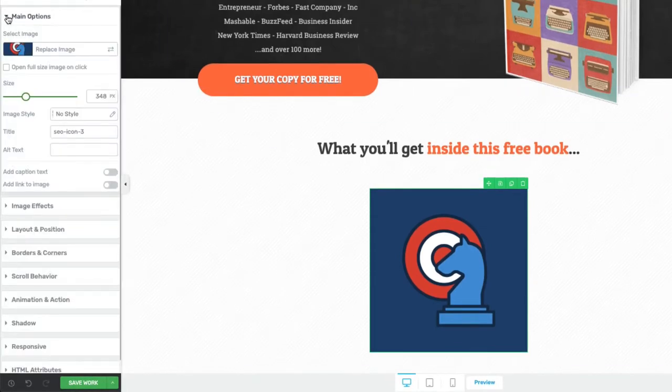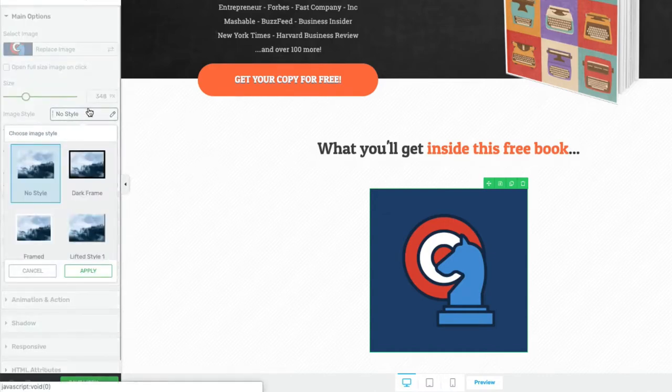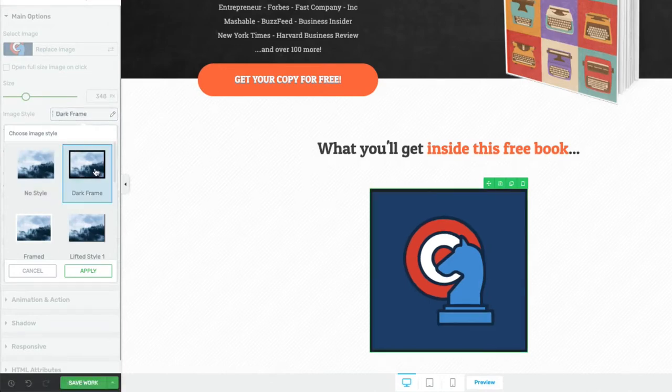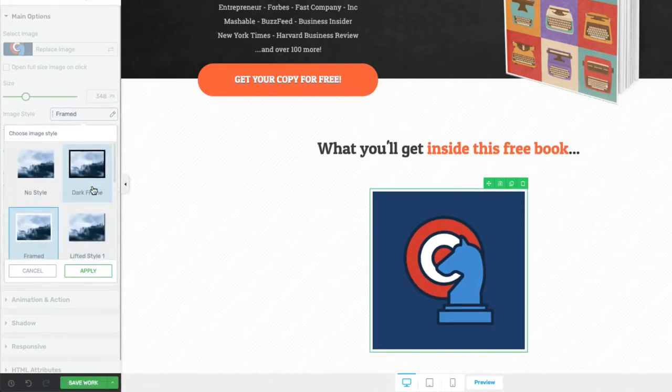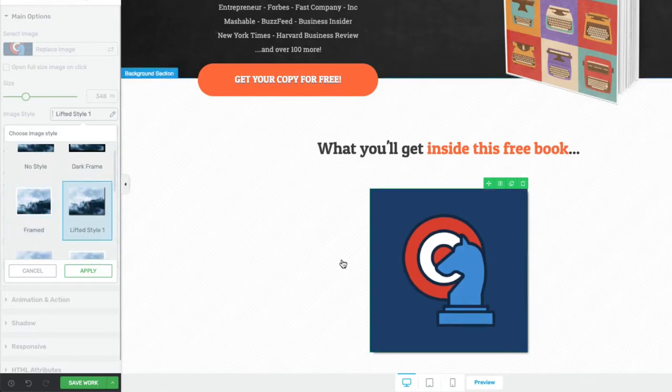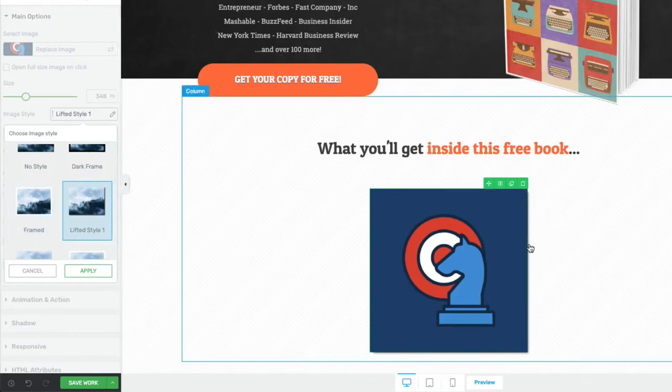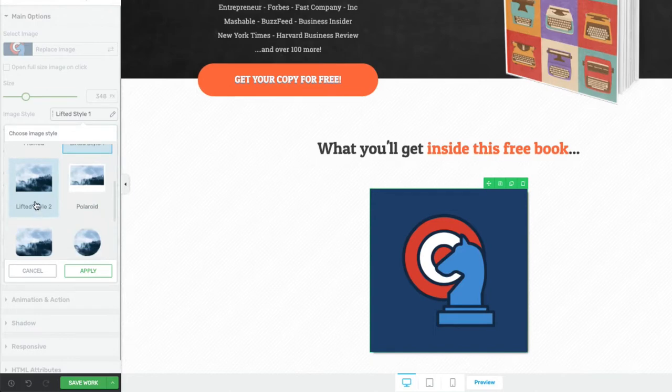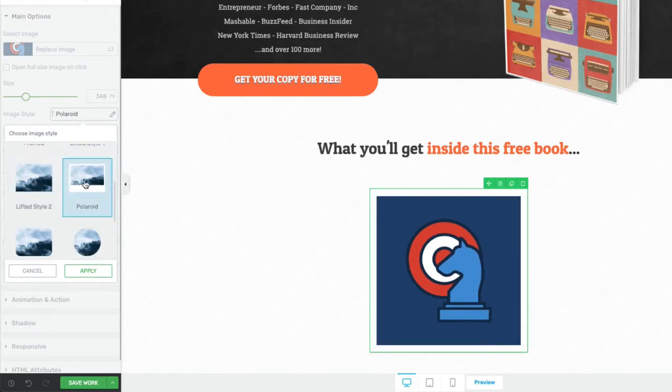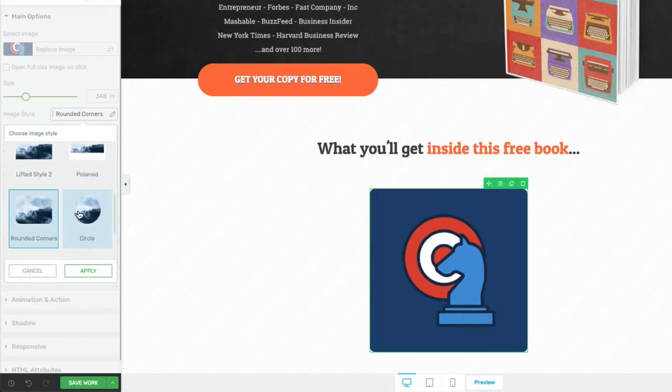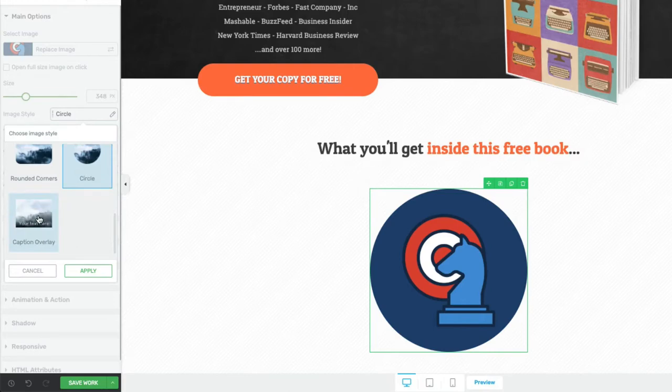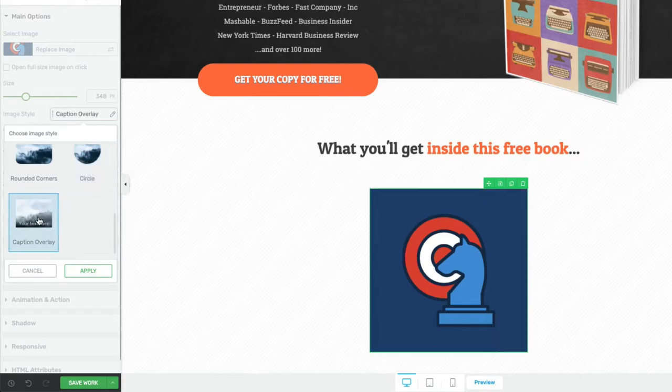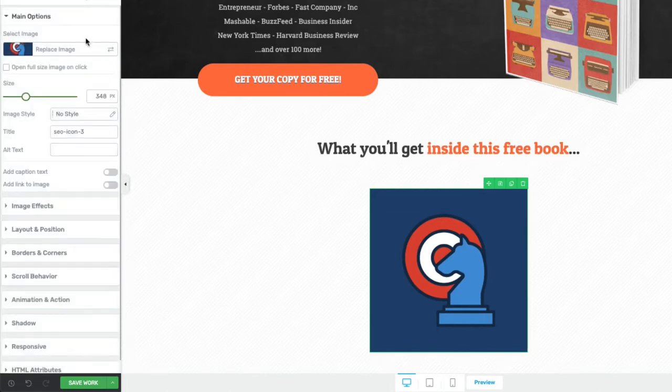Back in these main options we're adjusting the size earlier. You also have some style options you can use. No style, you can add a dark frame, a lighter color, a white frame. This lifted style which adds a really subtle drop shadow to it. Another one with a different type of shadow more along the bottom. The polar one with a thick white frame. Rounded corners and circle, and there's one with a caption overlay on it also. Let's say you just want to keep this one just the way it is.